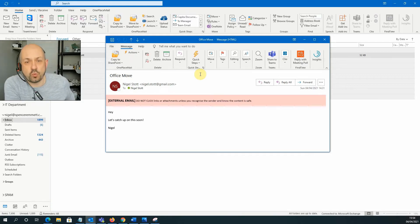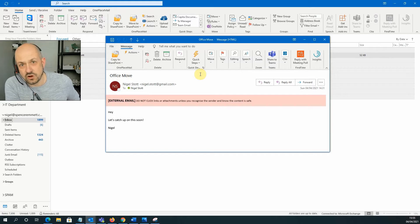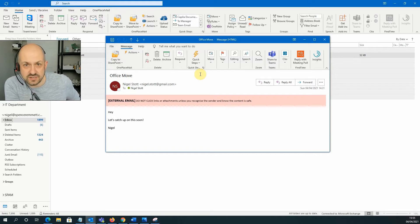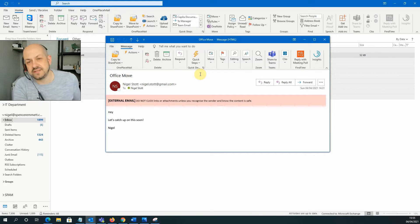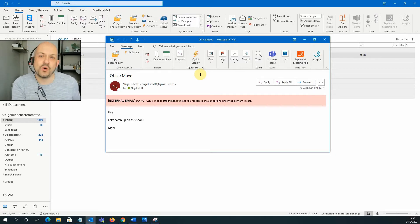So in this video, we're going to take a look at how to deal with the problem of spoof emails. Now, what I mean by spoof email is an email that appears to come from a colleague or a manager.